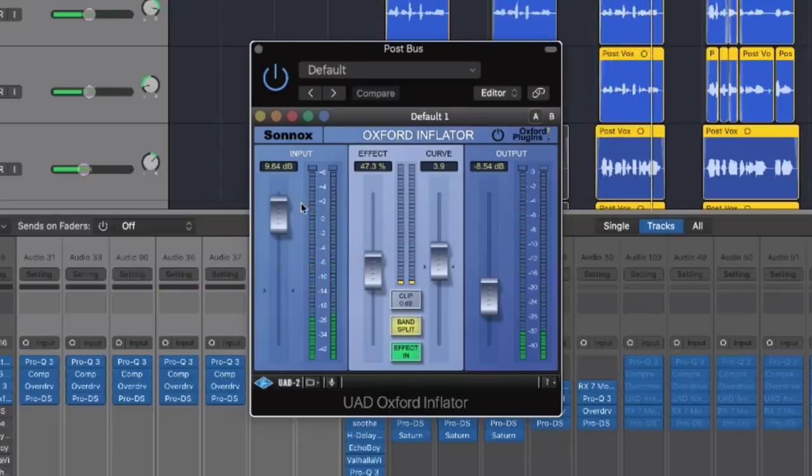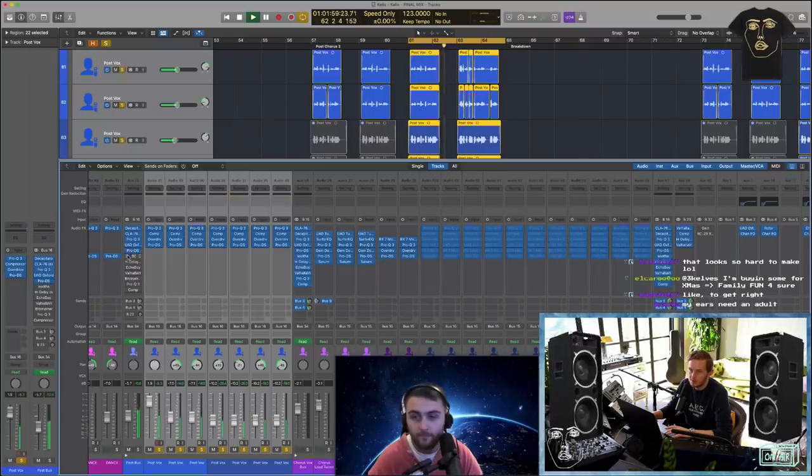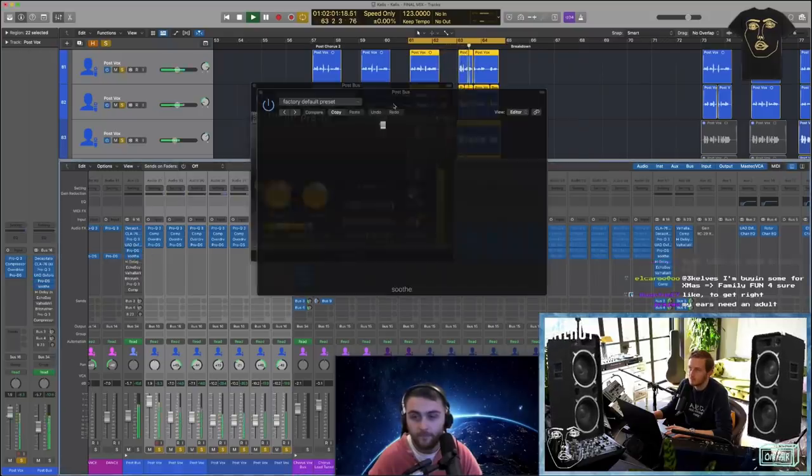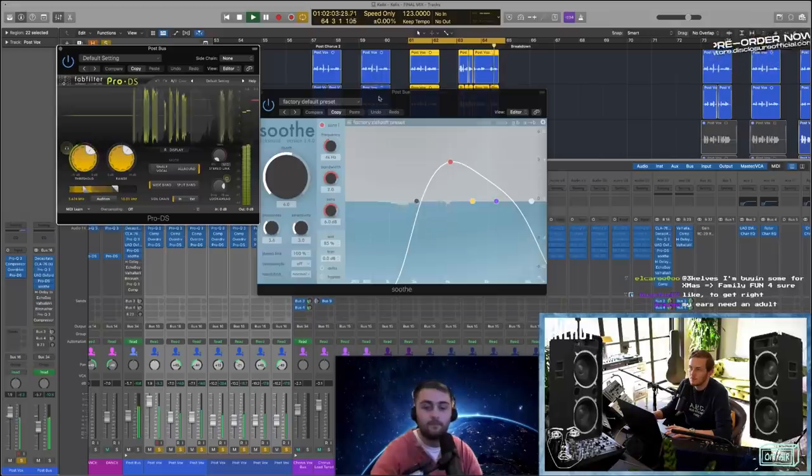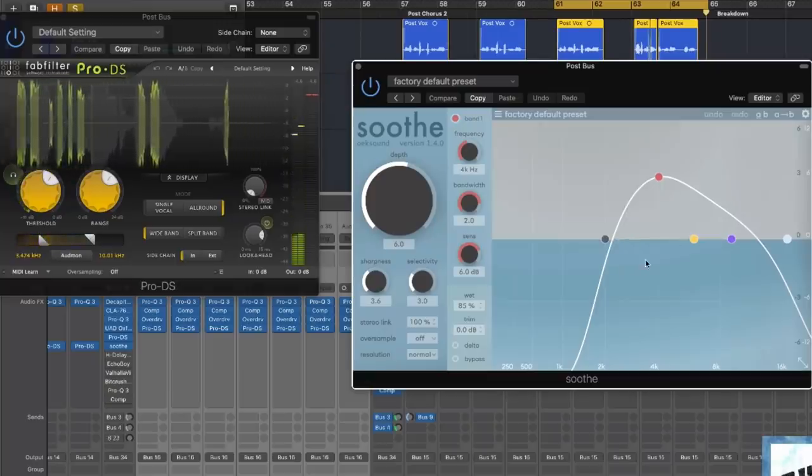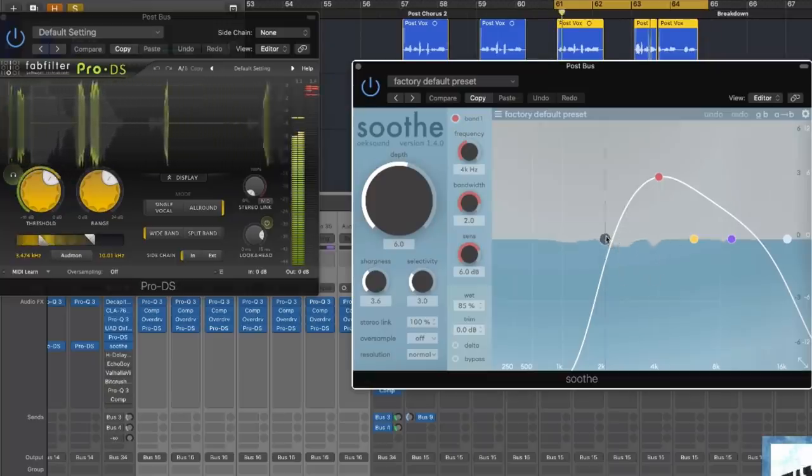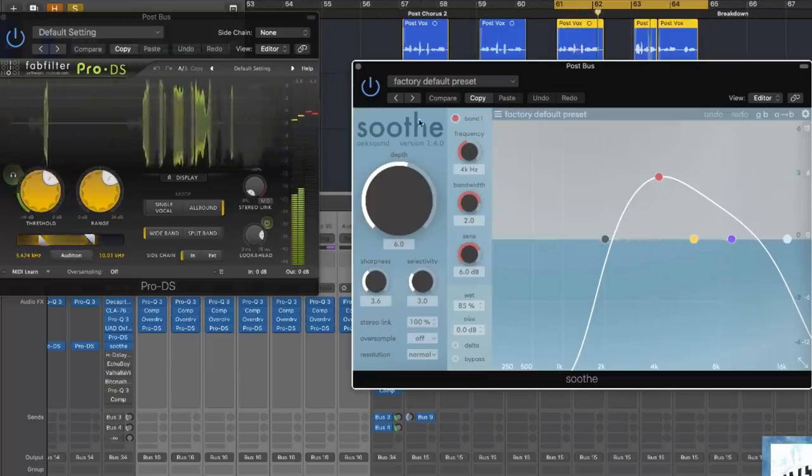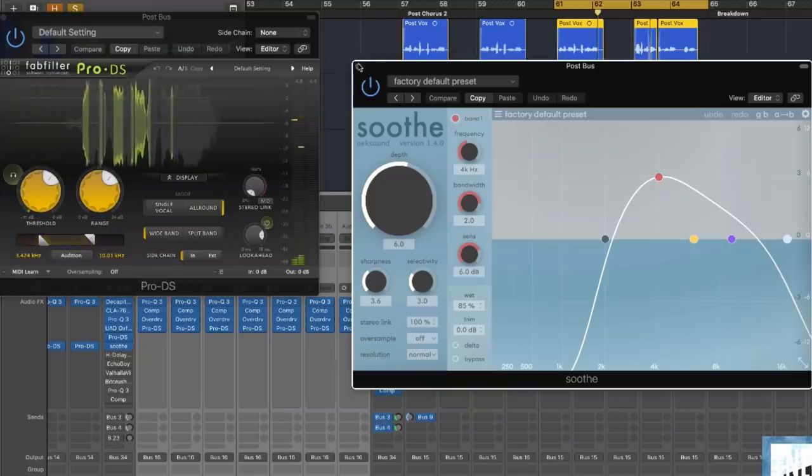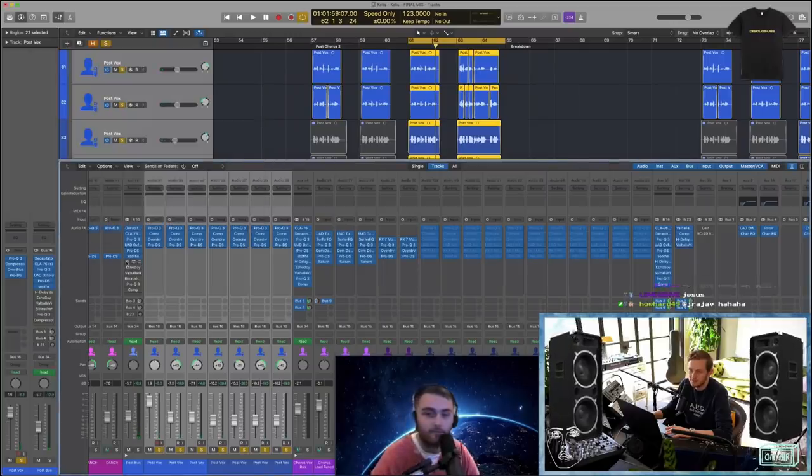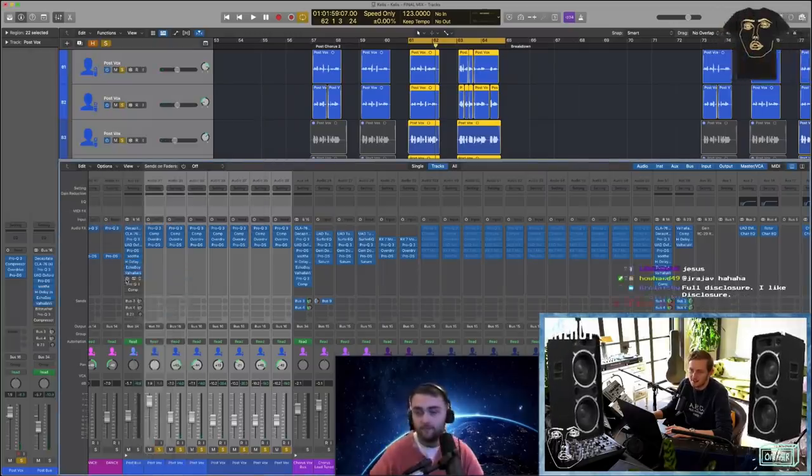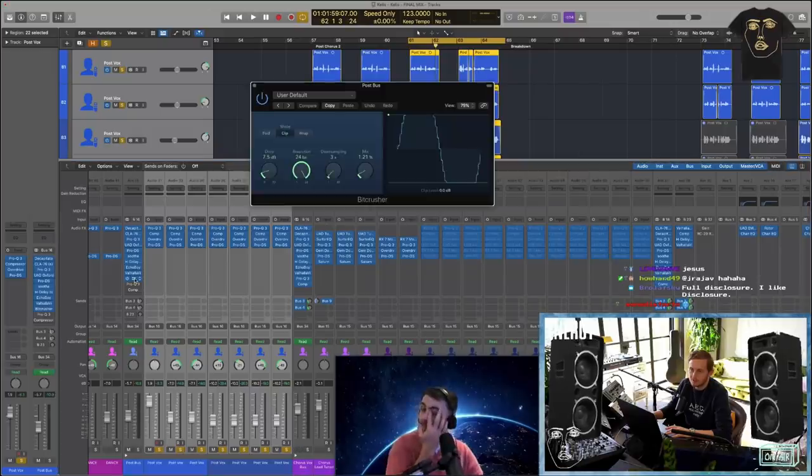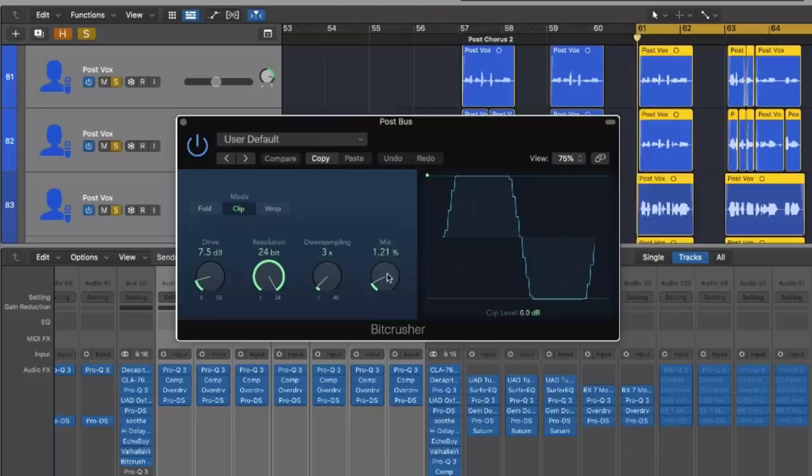De-esser and Soothe. Soothe's doing a lot actually, really helping it not sound too ouch. A couple of delays and then reverb, and then bit crusher, finishing off the demonic vibe.